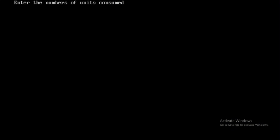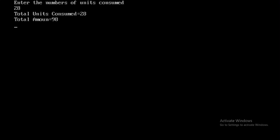For the first case, I'll be giving the input as 28. The units consumed is 28, and the total amount is 98.